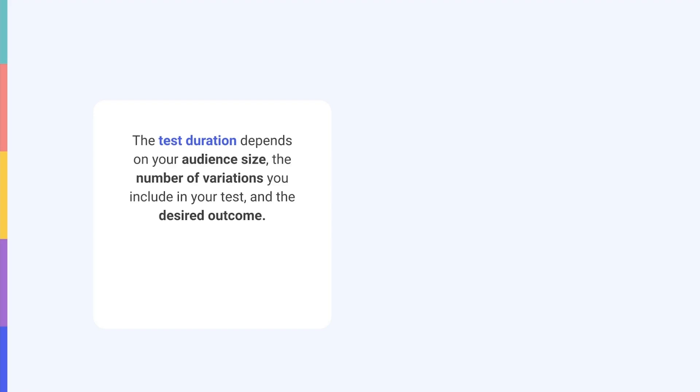The smaller your audience and the more variations you test, the longer it will take to reach definite results. To account for weekly seasonality effects, we recommend a test duration of at least seven days so that weekdays and weekends are included. If possible, run your test for longer, up to 14 days. Try to time it in multiples of seven to avoid any seasonality effects from clouding your results.